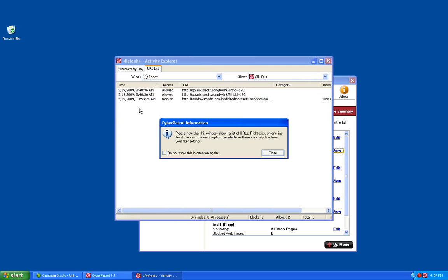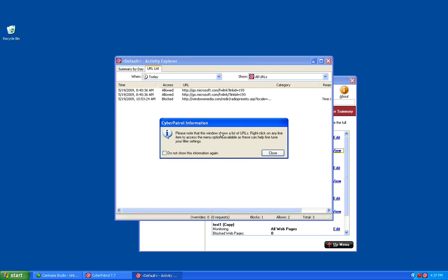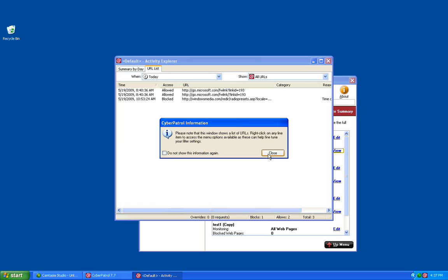Clicking on any day in the list will bring up a window that will show you the list of URLs. And this window here is letting you know that you can right-click on any of these to get a list of options.